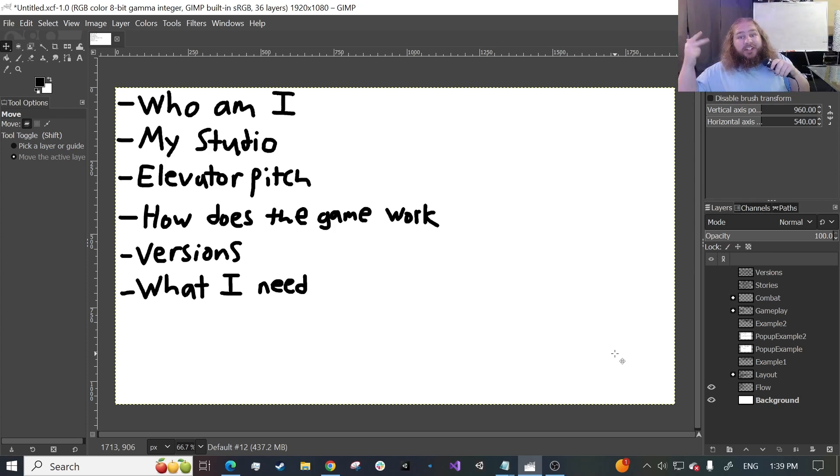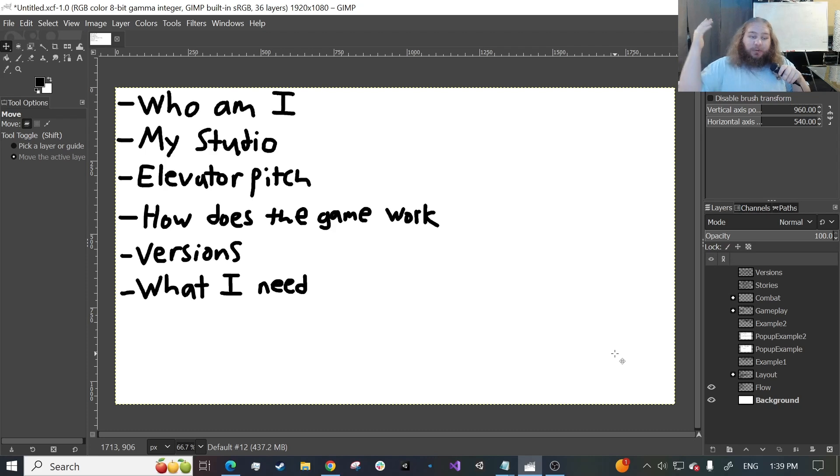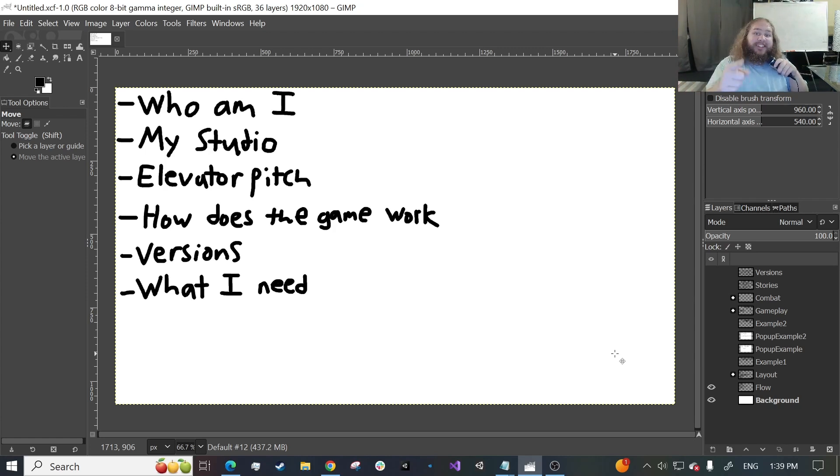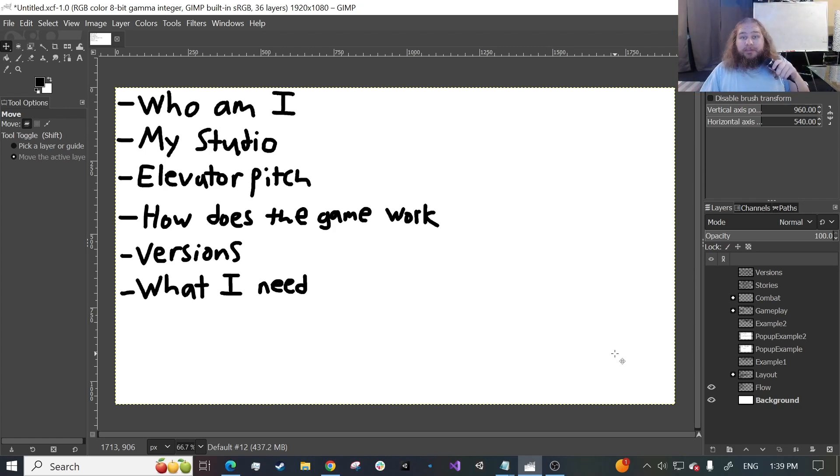then we're going to be talking about my studio, then we're going to be talking about my elevator pitch, then we're going to be talking a whole bunch about what the game is and how it works, then we're going to be talking about the different versions the game is going to have, and then we're going to wrap this bad boy up with what I need and how you guys can get in on the development super early. So first up, who even am I?